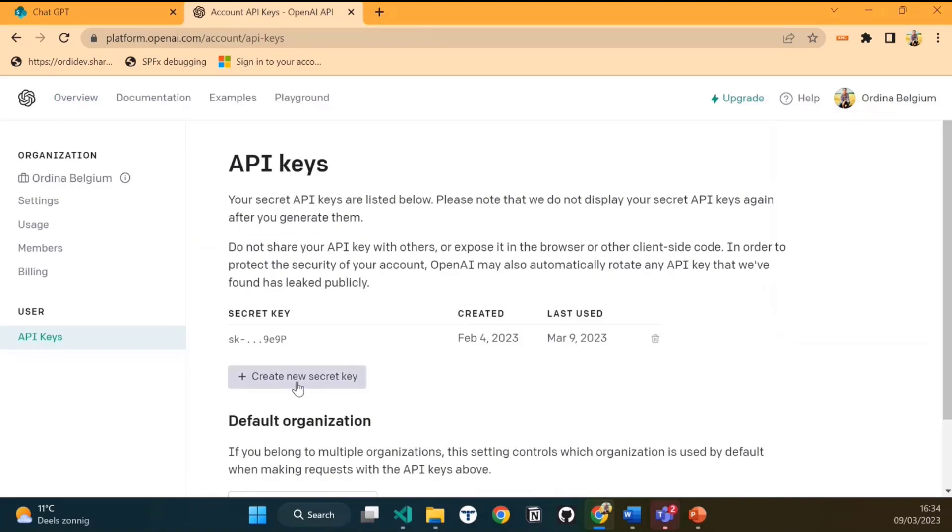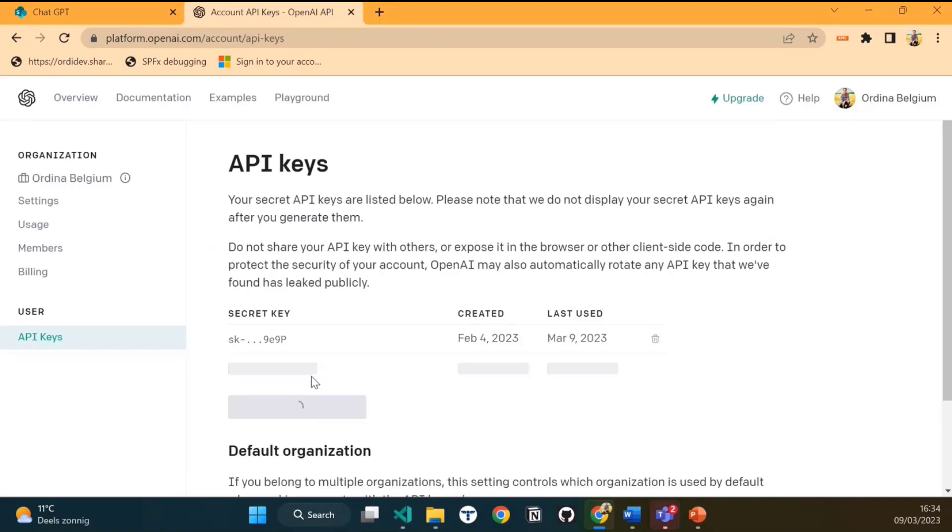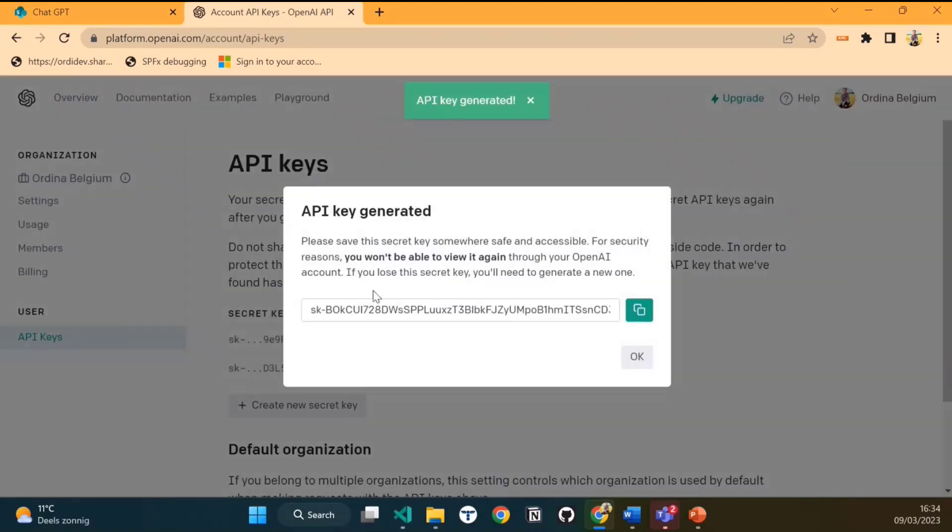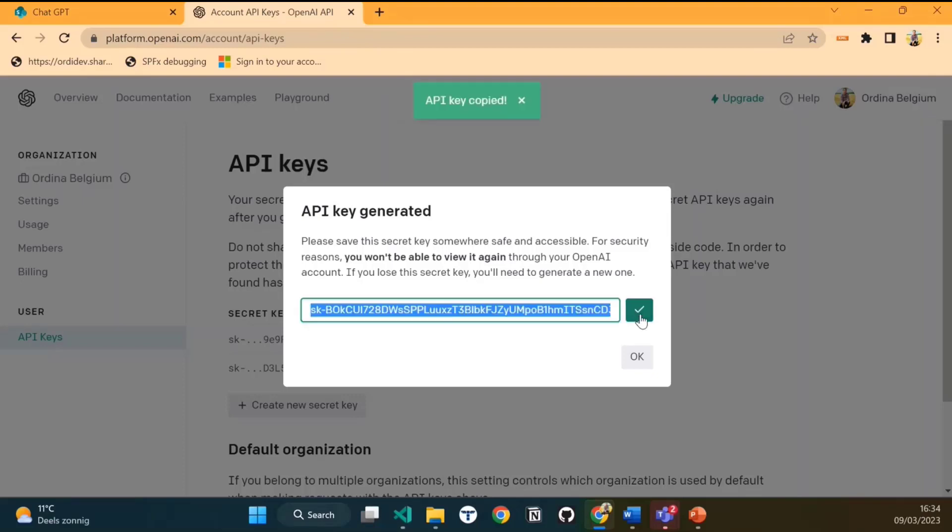In this screen, you can click on create a new secret key, and it will generate a new key for you. Save it somewhere, because after that, it will no longer be shown for security reasons. An API key is personal, so never share it or use it publicly as it could be intercepted. Don't worry about this secret key, I will delete it right after this demo.